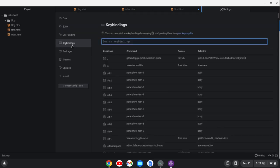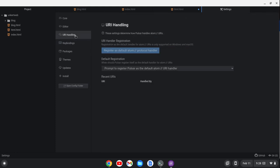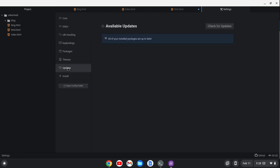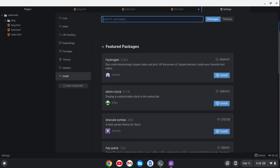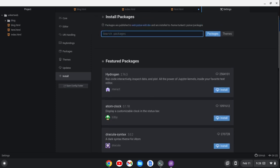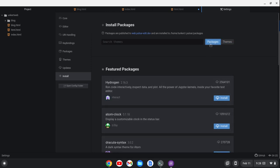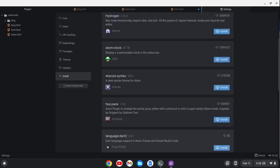You can do Key Bindings to look at all the key bindings and learn the editor, URI handling, and packages to install — we already covered that. You can check for updates here; I just installed the latest version. And here are featured packages you can install, as well as featured themes — like the added Material theme. Under packages you've got Dracula syntax, which is a theme too.